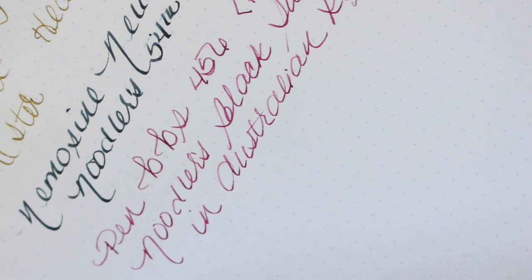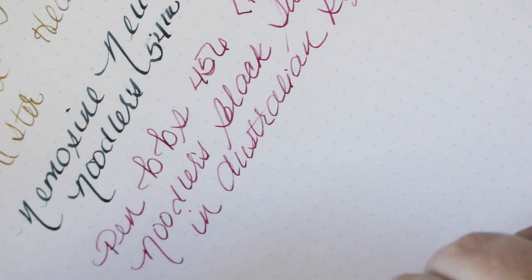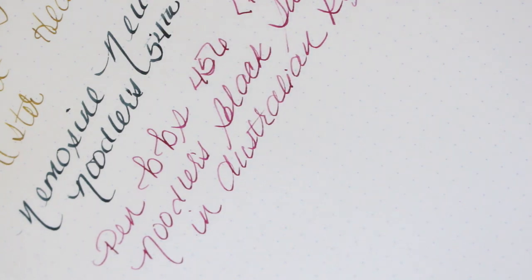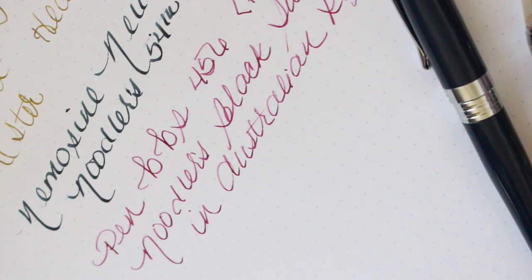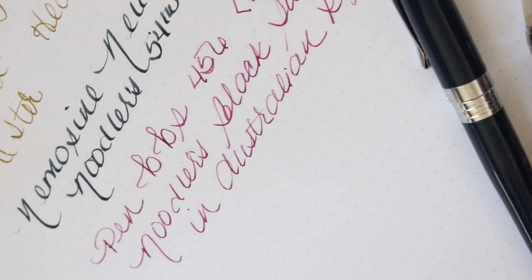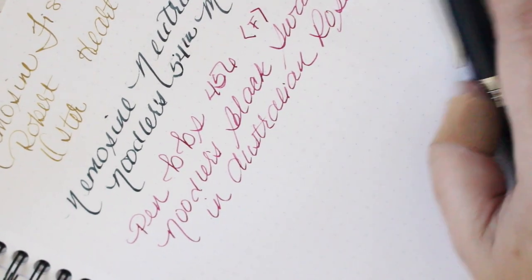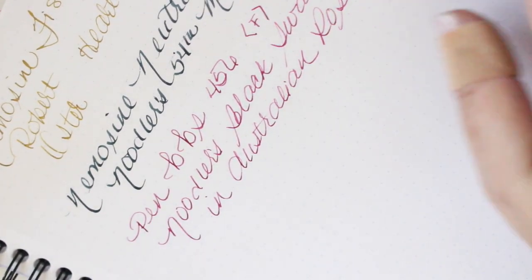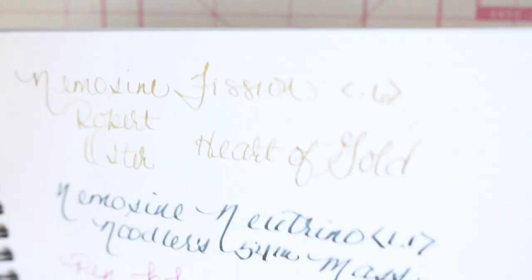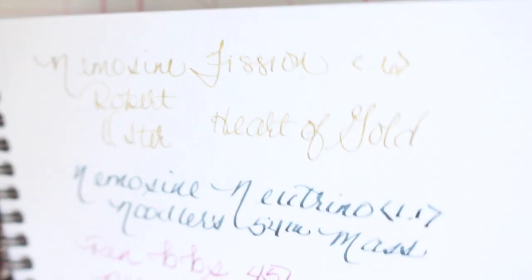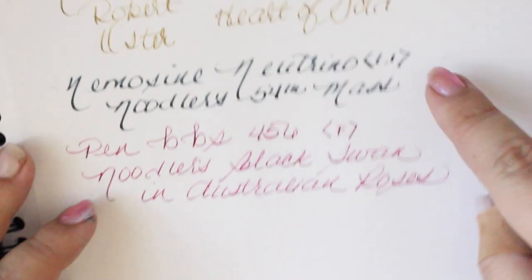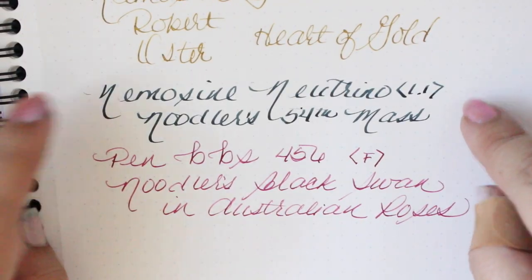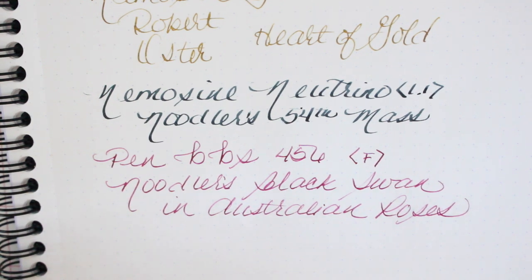I don't think you can see the shimmer in Heart of Gold, you're not going to be able to see it but it's there. It's a beautiful color. This combo, oh yes, I am loving it.